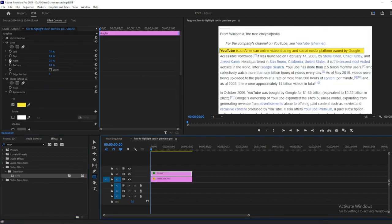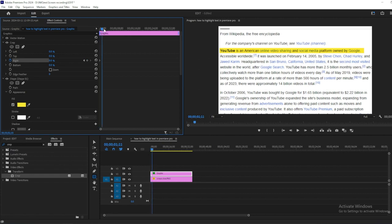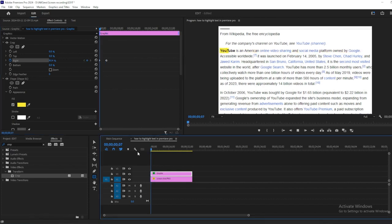In Effect Controls, ensure the playhead is at the start of the graphic. Adjust the right value to 100%. Move the playhead to when you want the highlighting to finish. Change the right value to 0 to create the ending keyframe.